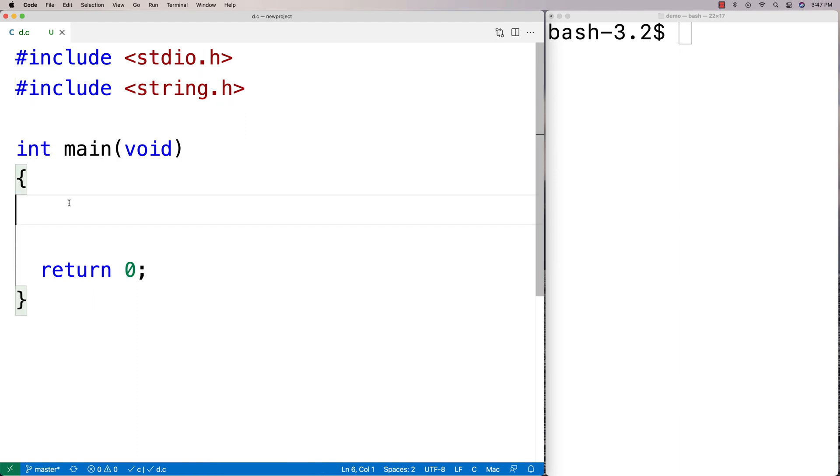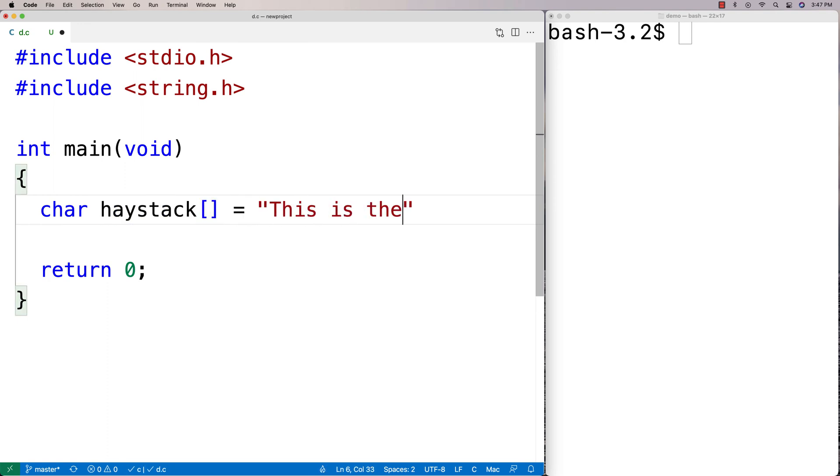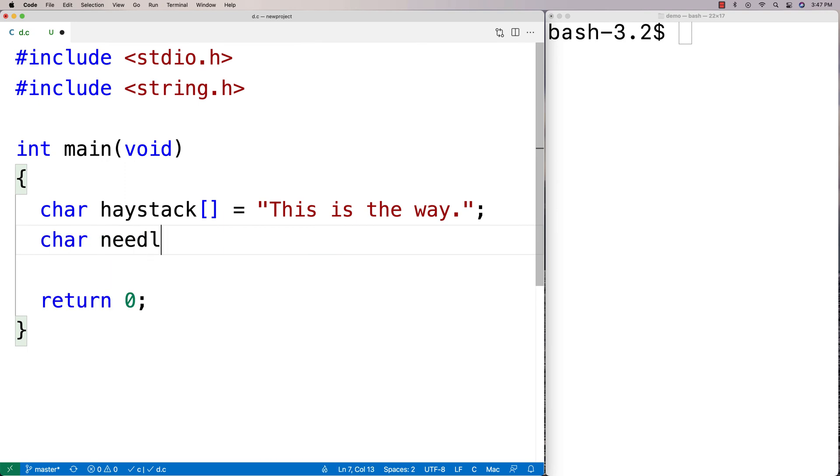I'm going to say here char haystack and define my first string: 'This is the way.' Then I'll define my next string, needle, and it's going to be just 'the.'